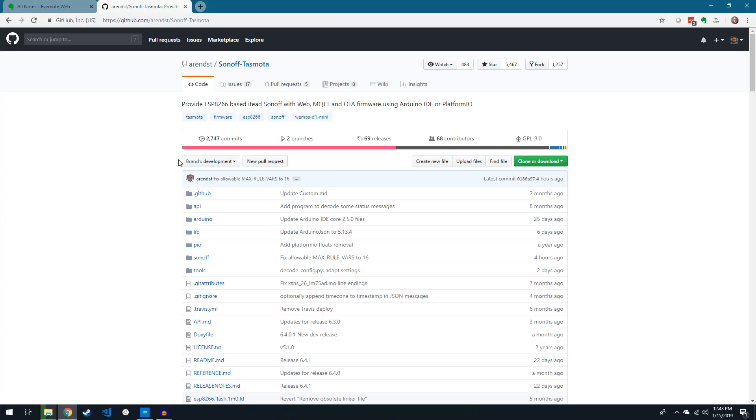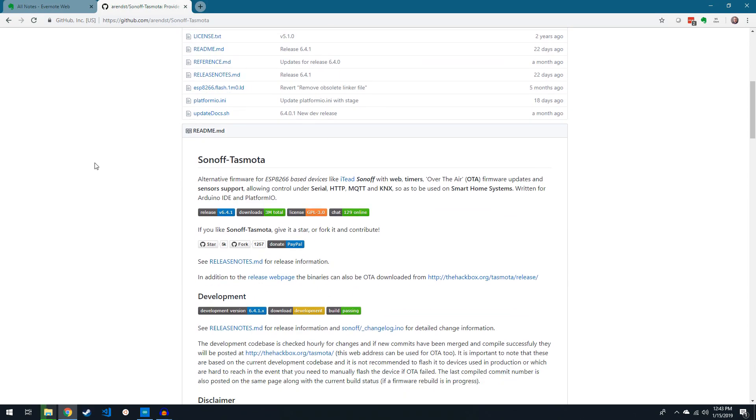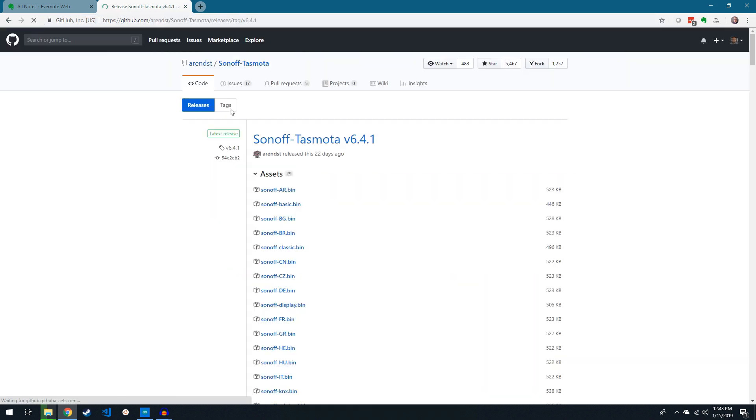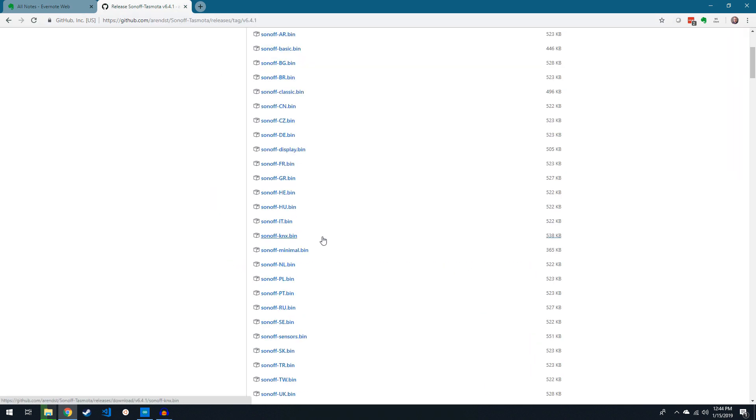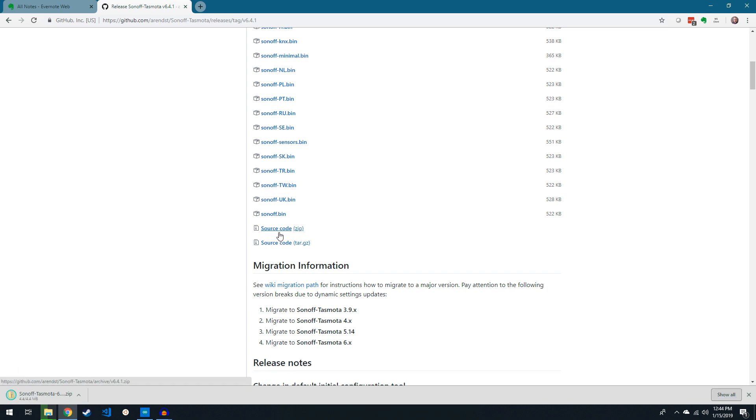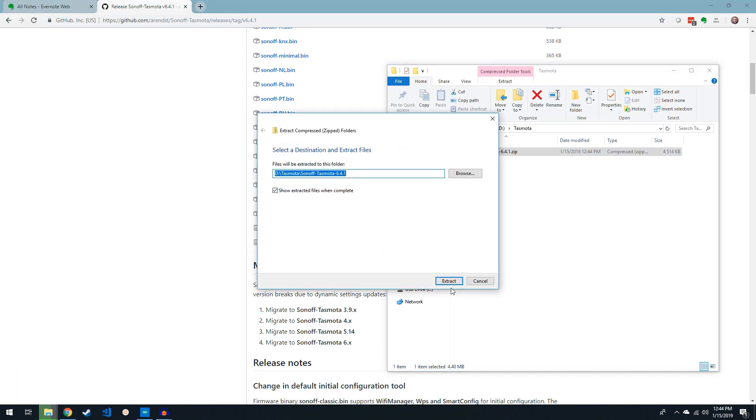Now we're ready to set up Tasmota. Visit Tasmota on GitHub and find the release webpage. From here we're going to download the source code zip file. Once downloaded, extract the zip file to a known location.